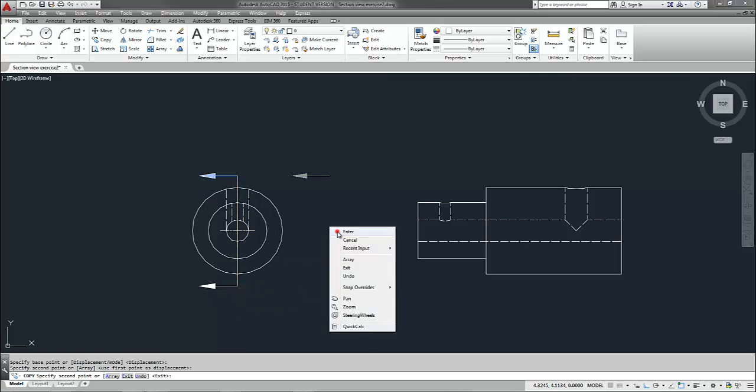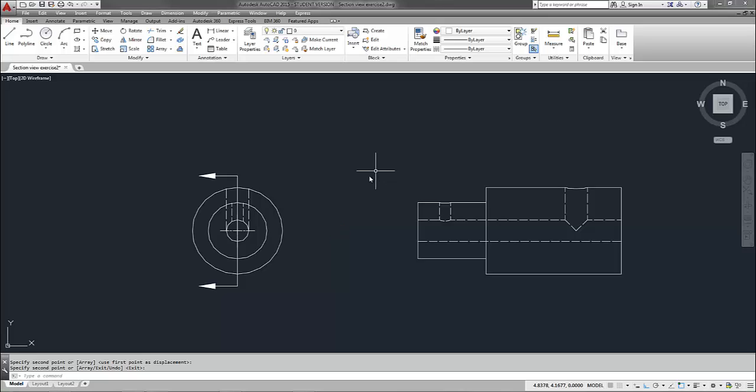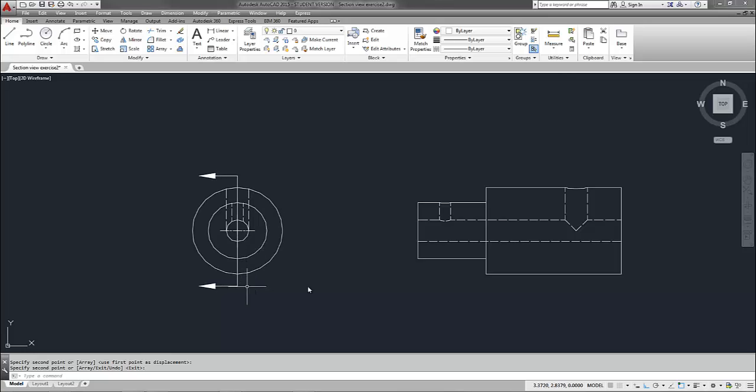And there is my cutting plane line. It cuts right through the middle of my part. Now there's one more thing I need to do. I need to convert my line type here on my cutting plane line to phantom line type.